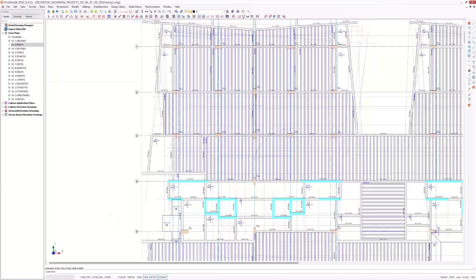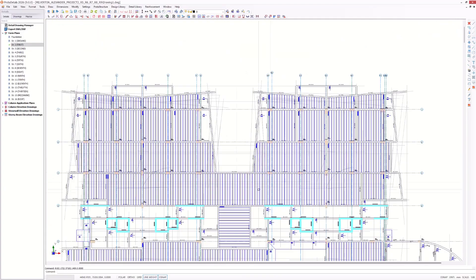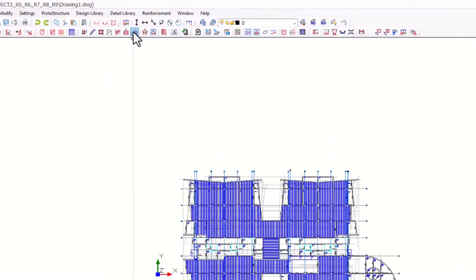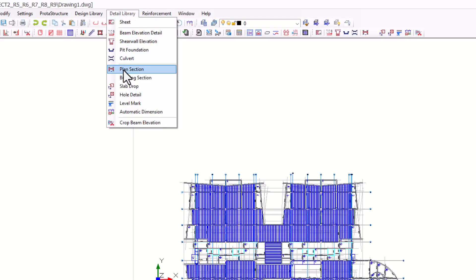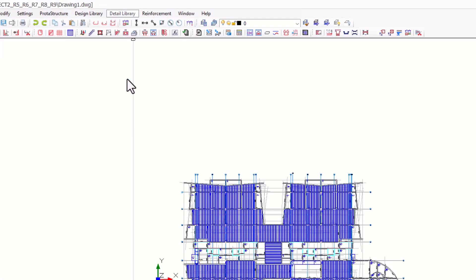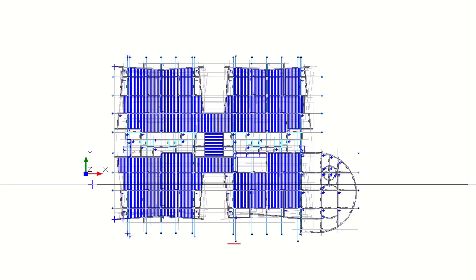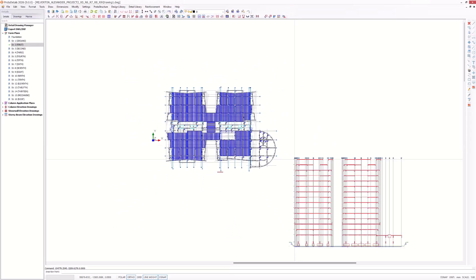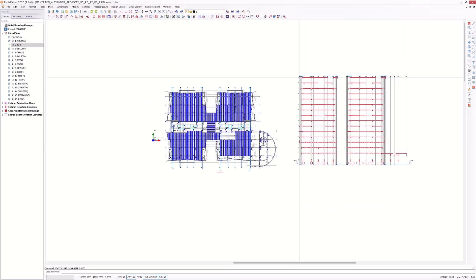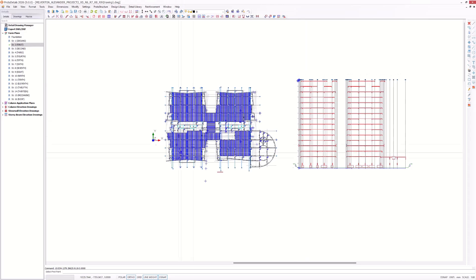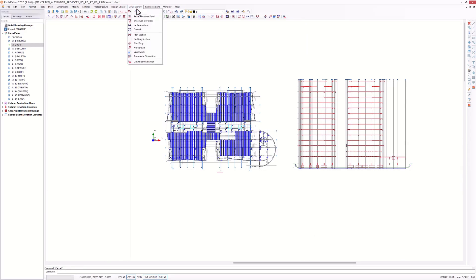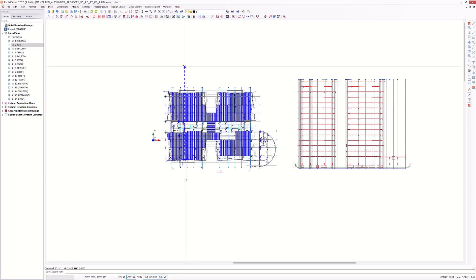When you select the building section command and show the cut line, you will immediately get the entire building section. The building section includes all the elements from slabs to reinforced concrete stairs. All the foundation elements are included as well. You can even visualize the slab and beam infill loads as physical infill loads — infill wall objects with hatches and everything.